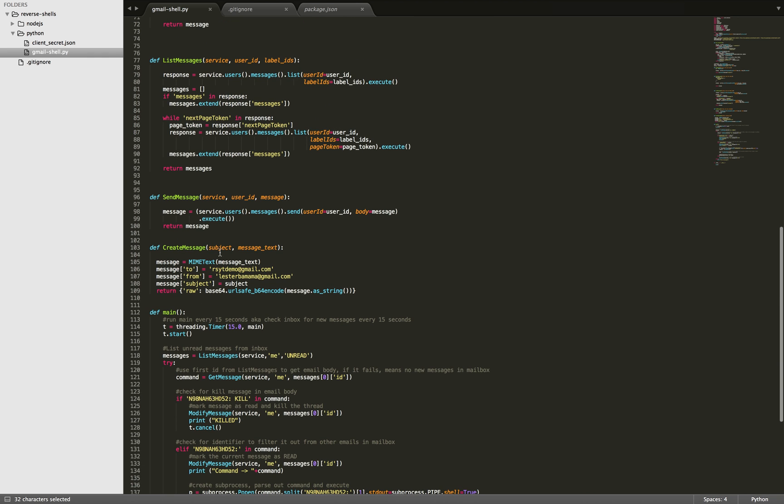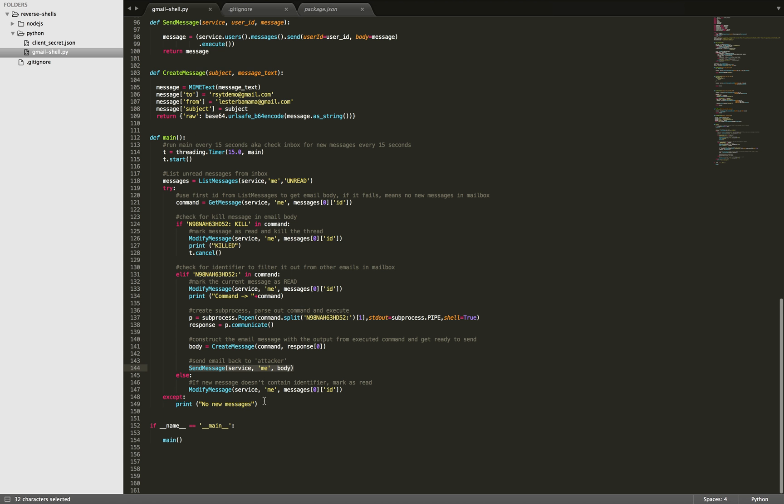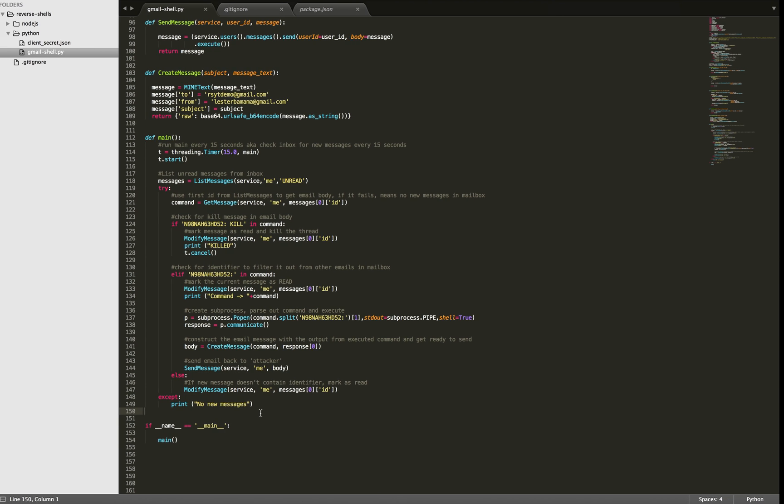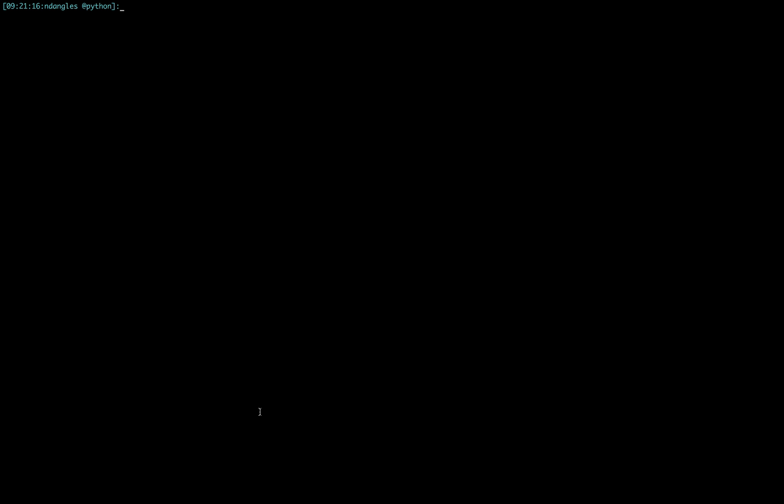So create message here, send message there. And that's pretty much it. So I'll show you how everything works.